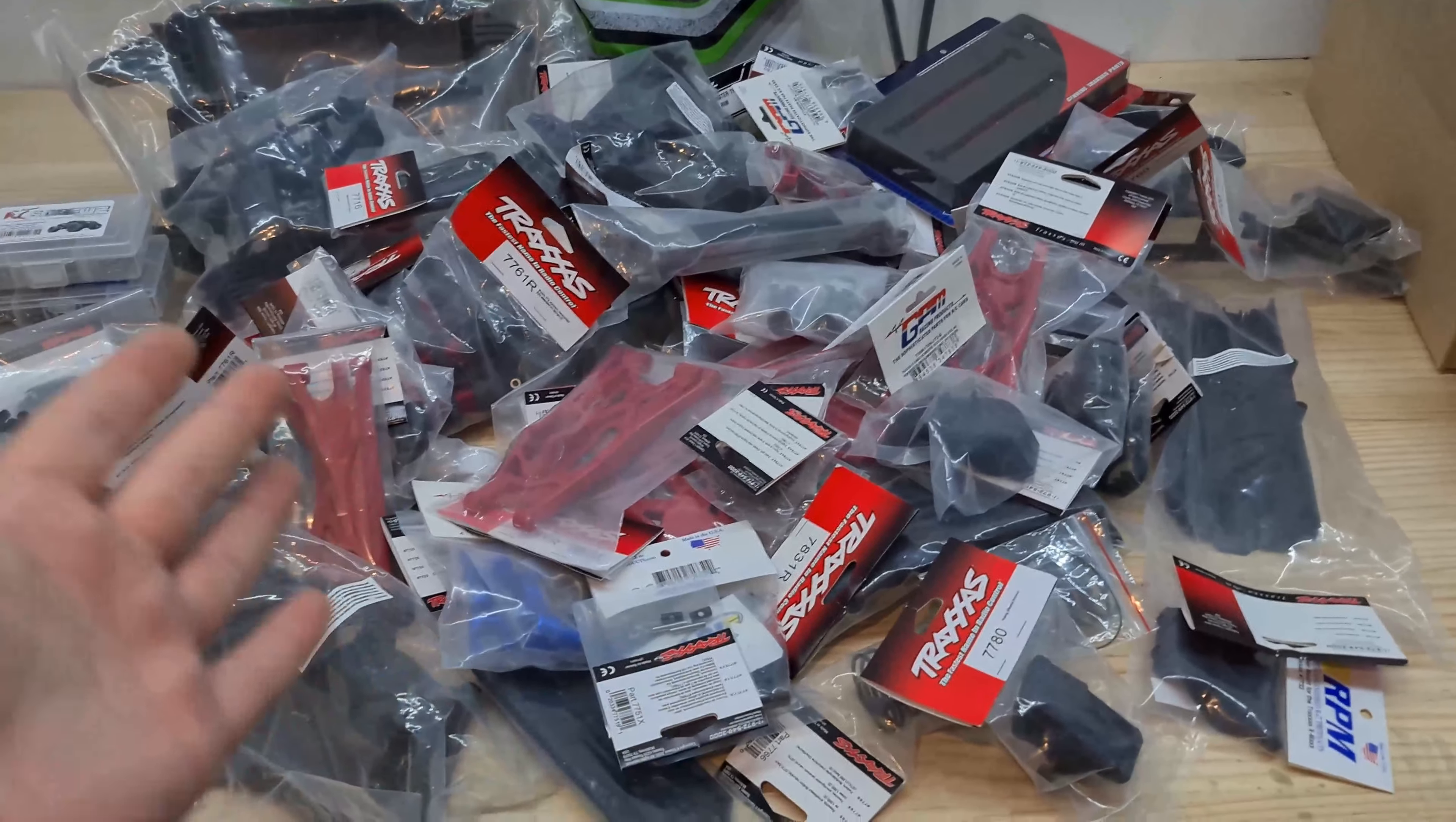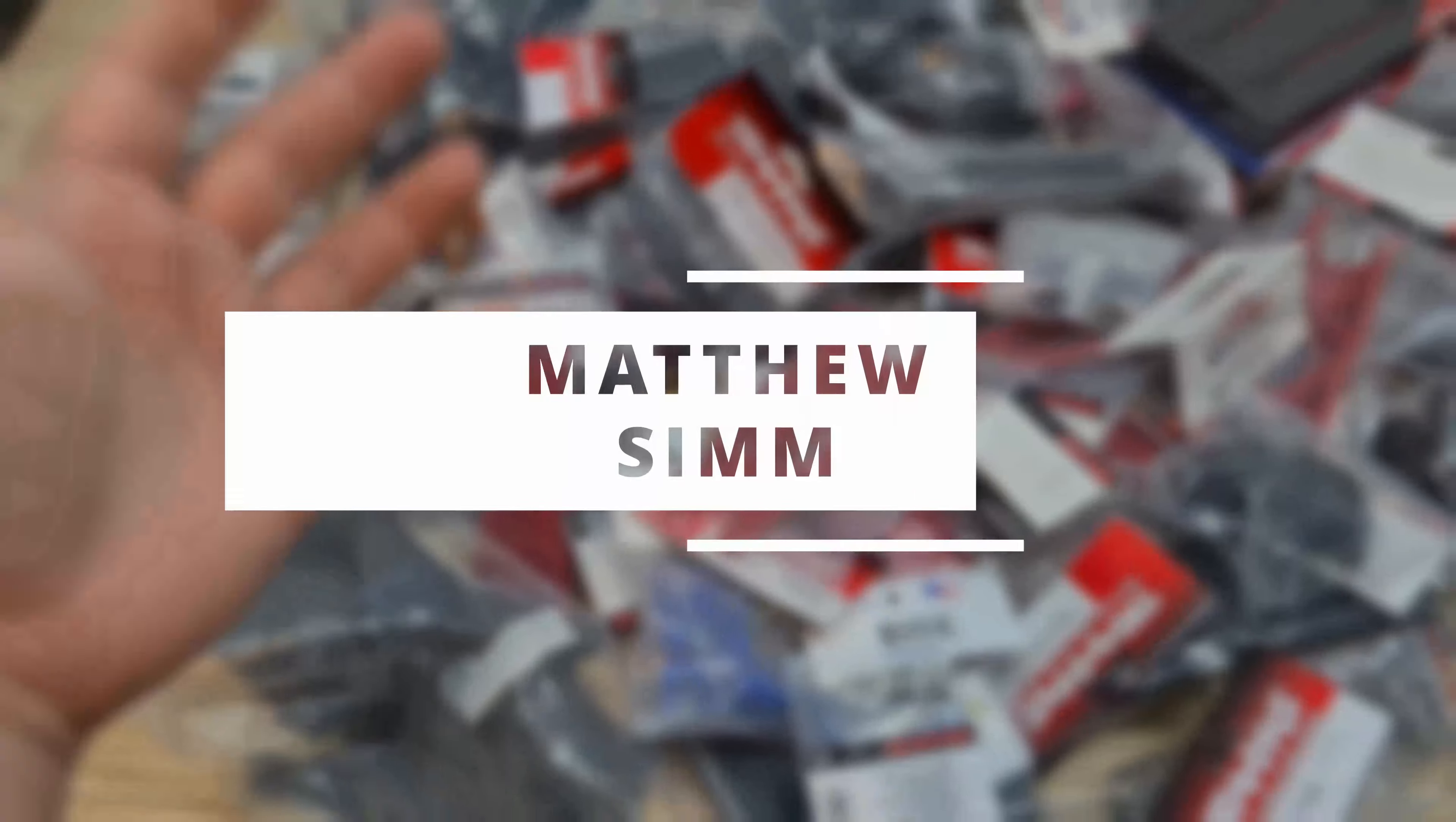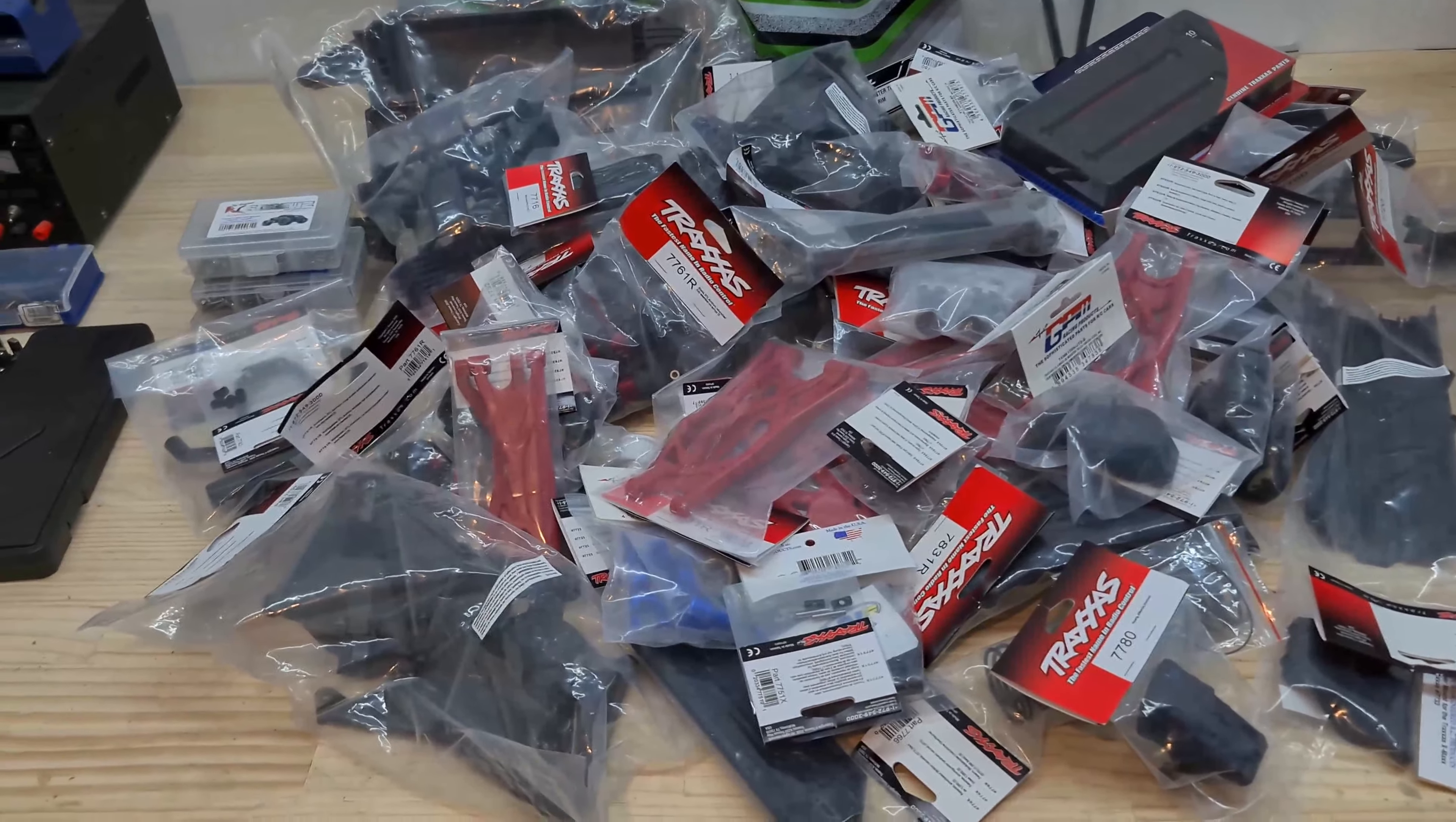So this is all the parts that you need to build a Traxxas X-Maxx from scratch. And in today's video, that's exactly what we're going to do. We're going to use all these parts and put them together and build a Traxxas X-Maxx using nothing but spare parts.